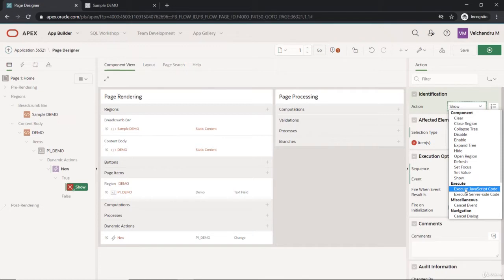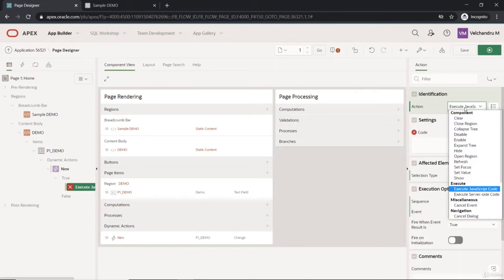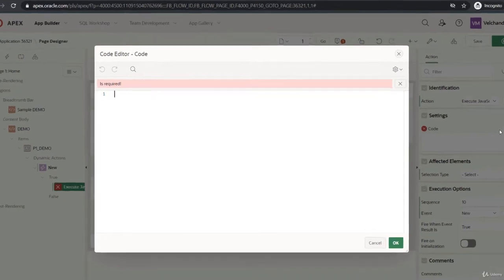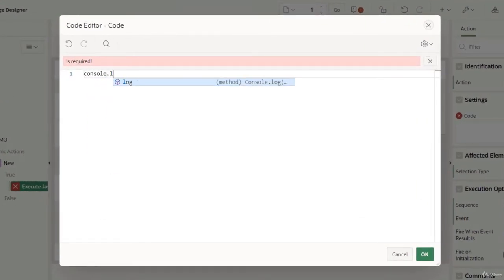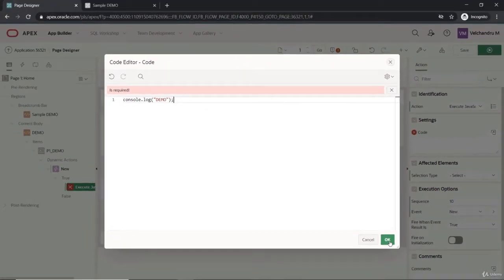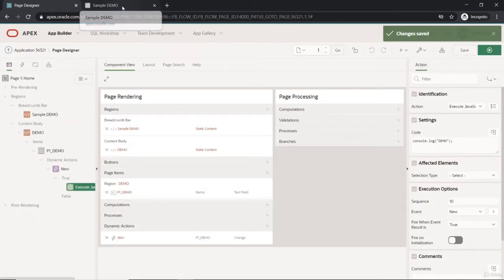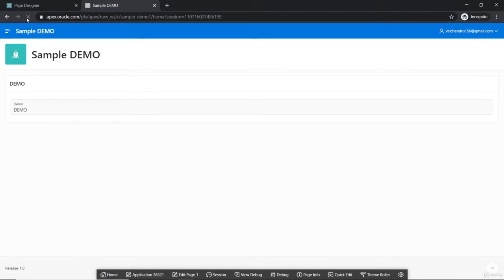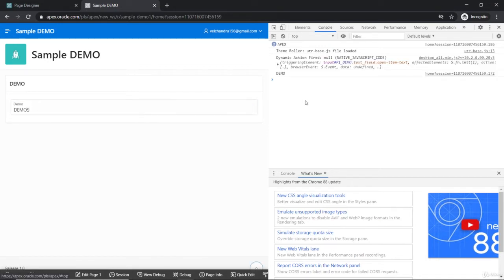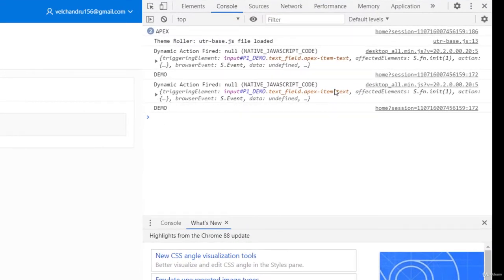The execution is a true action where we use 'Execute JavaScript Code'. This JavaScript code will be executed whenever we change the input. For example, using console.log to print 'demo' — whenever we change the value, it prints on the console. Let's refresh and see the changes. In the console, we can see it's printing 'demo' each time, along with debugging information fired by the dynamic action.